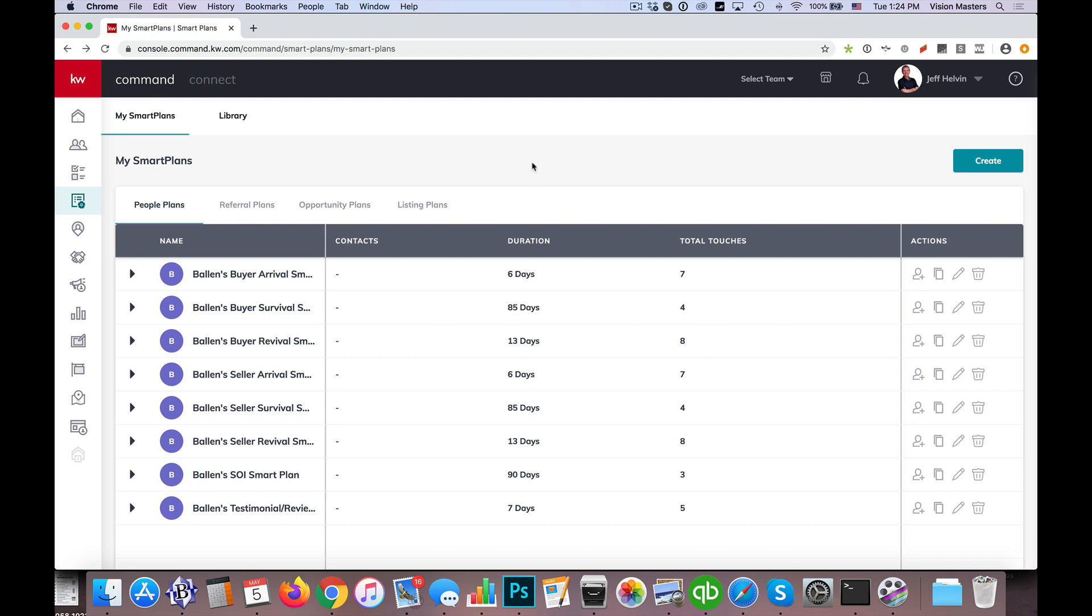I wanted to do a video today on how to do smart plans that are longer than 90 days, or I should say how to put people on sequences that will last longer than 90 days. So currently right now we have the limitation, or maybe designed this way indefinitely, that we can only do smart plans that have 90 days worth of sequence.